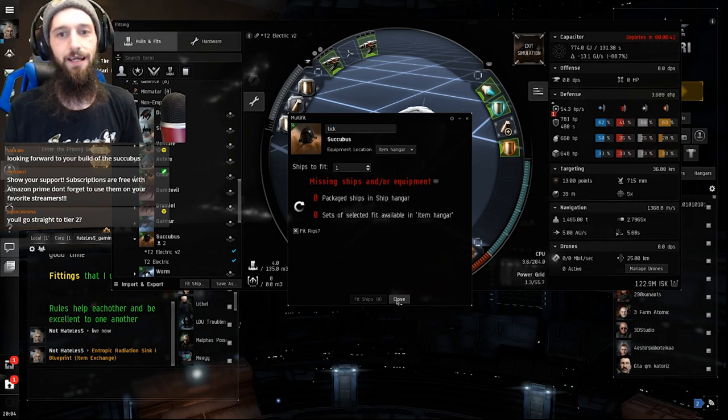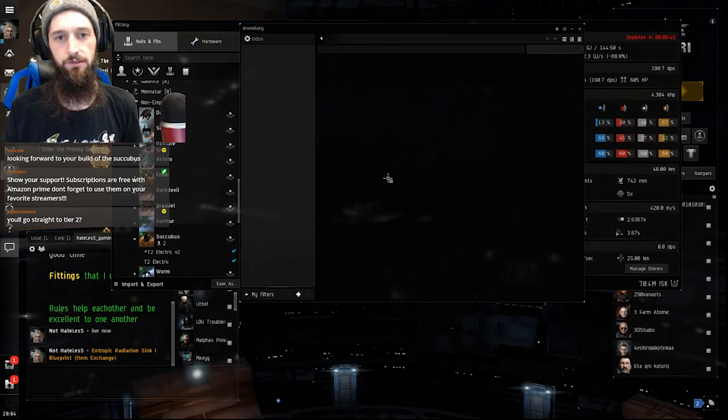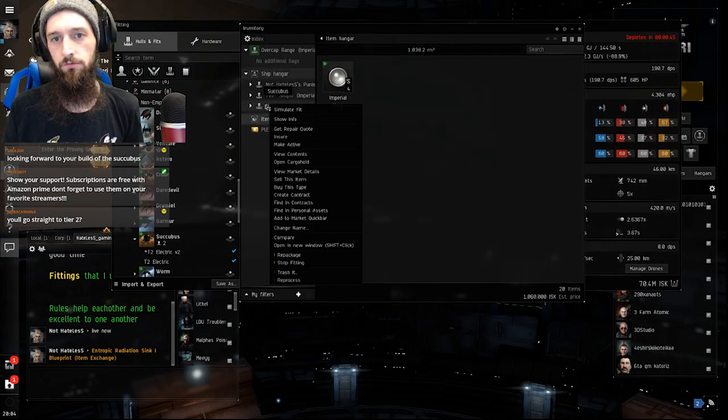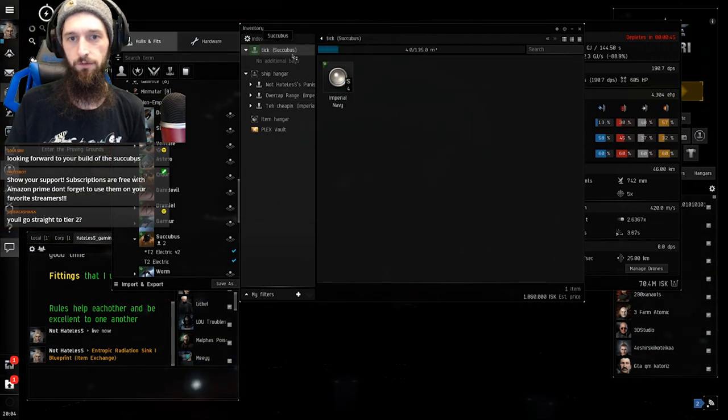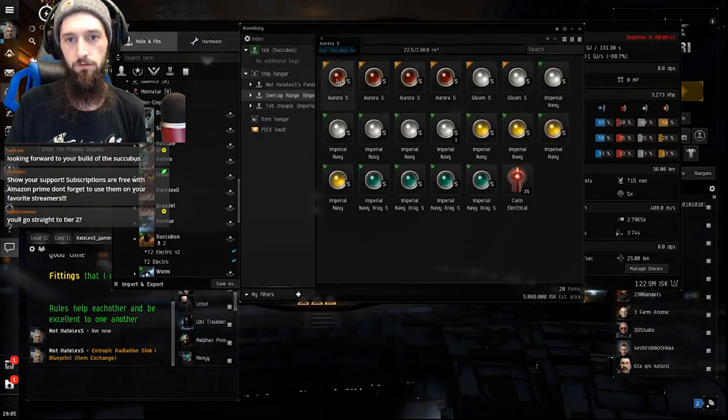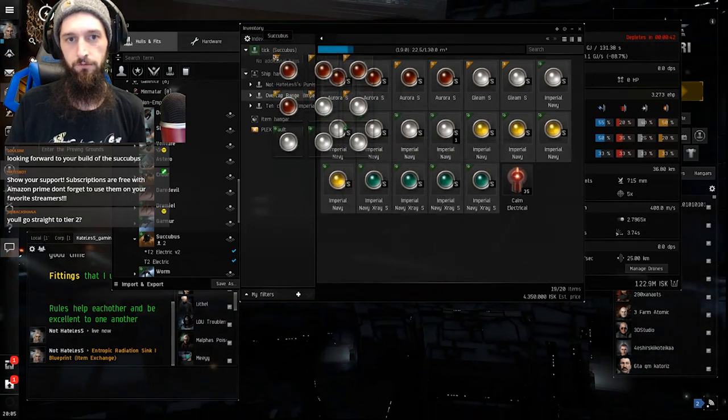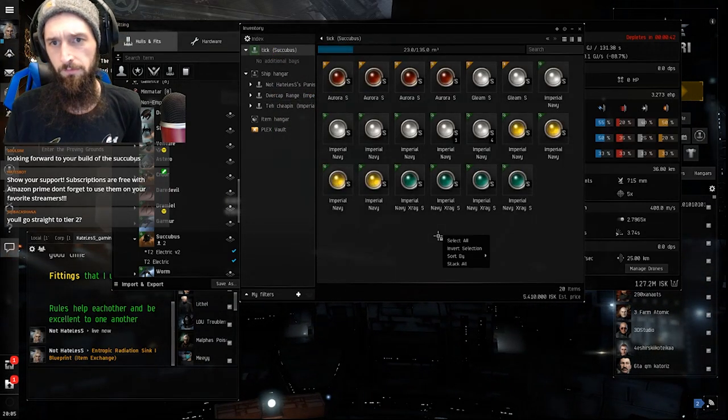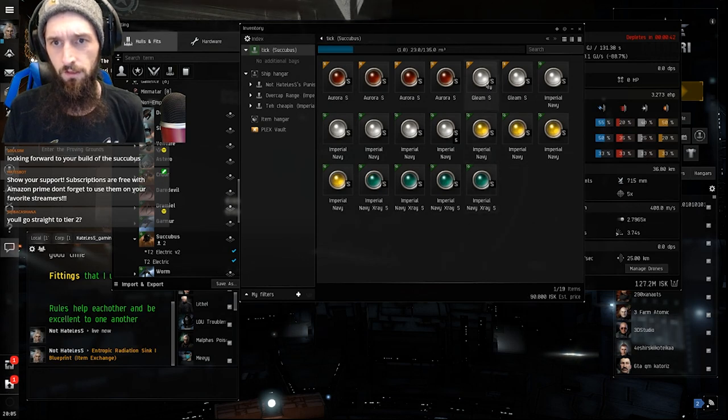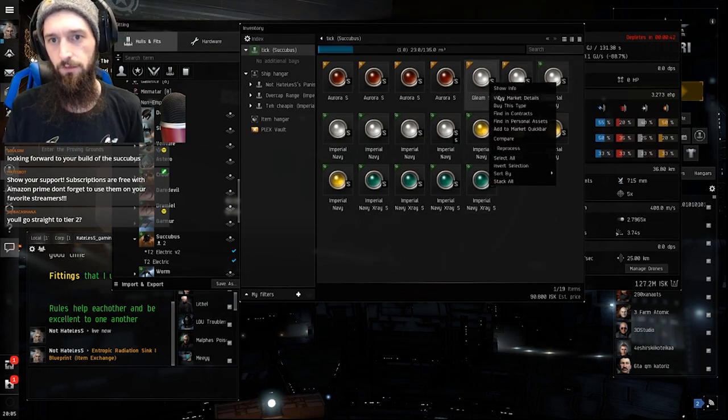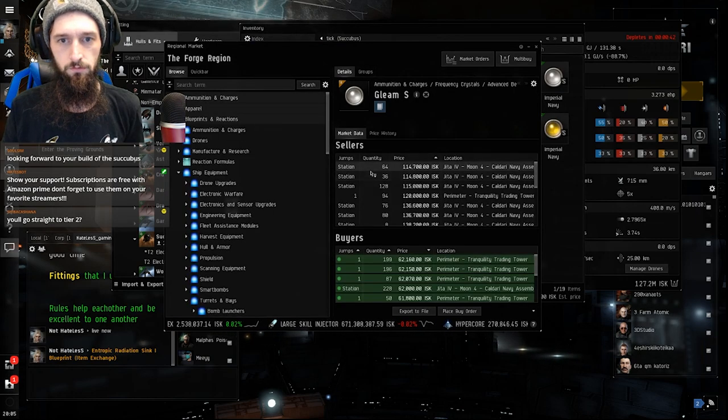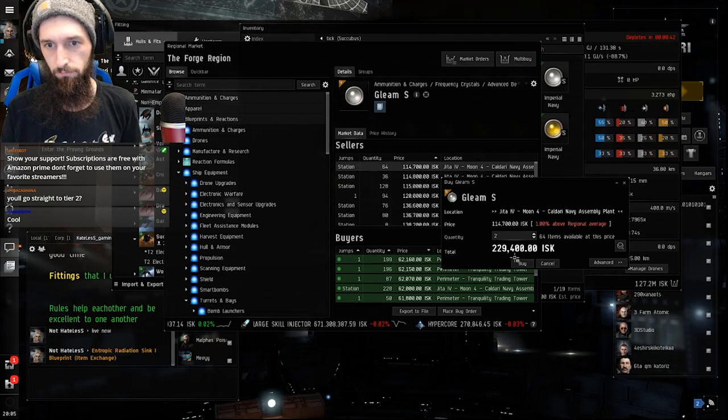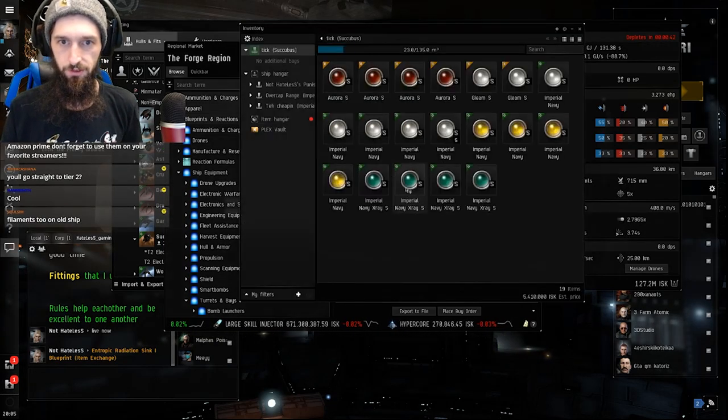We'll go straight to Tier 2. We have to get familiar with it before we go into Tier 2. So, it also needs ammo, apparently. I'm going to steal the ammo out of Cap Over Range. Over Cap Range has all the ammo. Am I missing something? I have 2 Gleam. Imperial Navy. I need 2 Gleam. View Market Details. Buy this. 2. Buy.